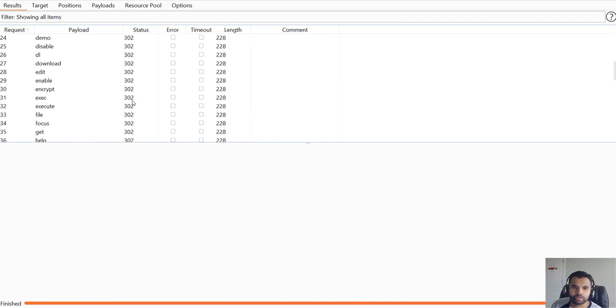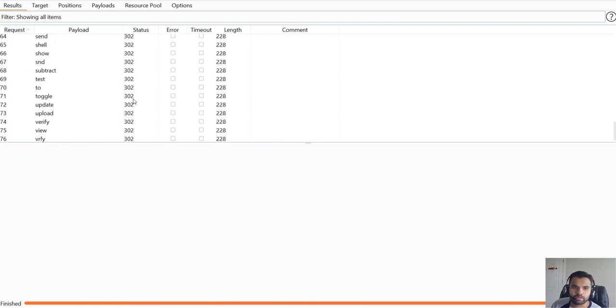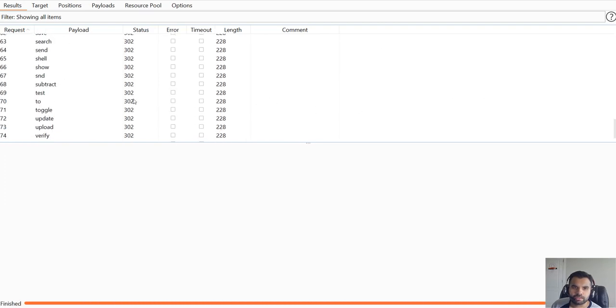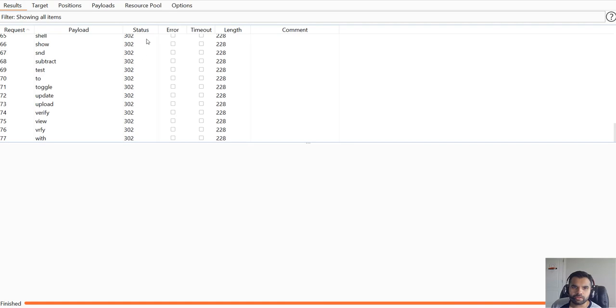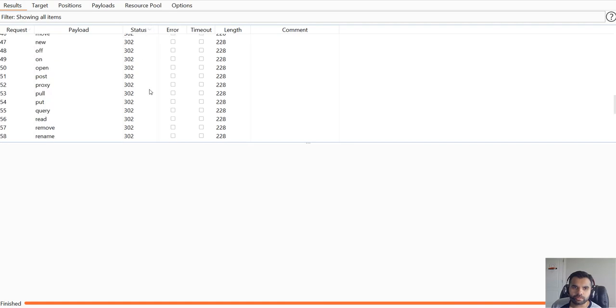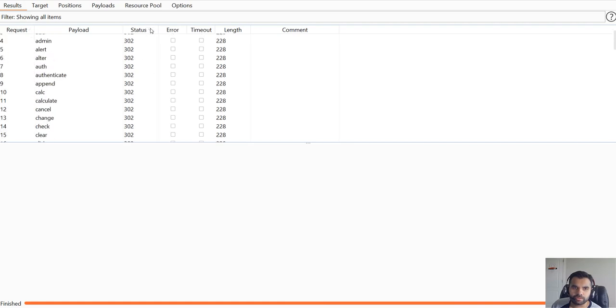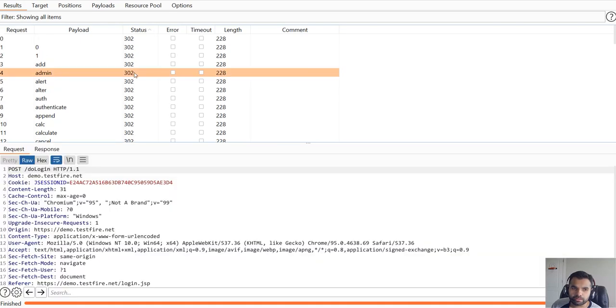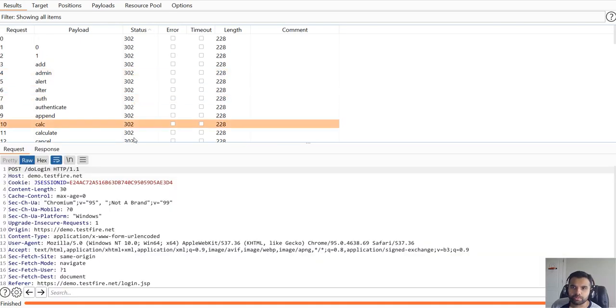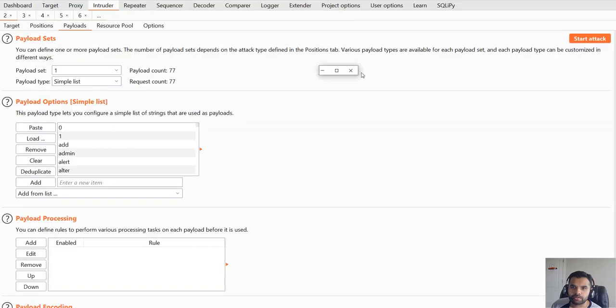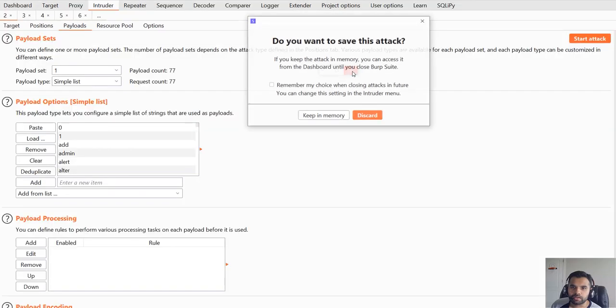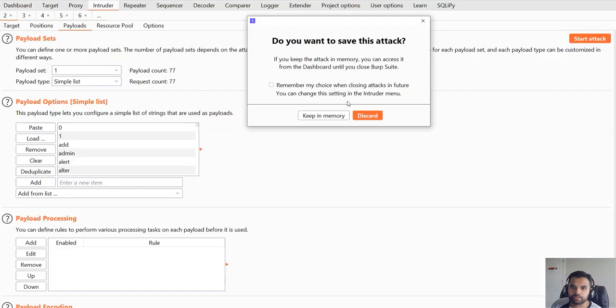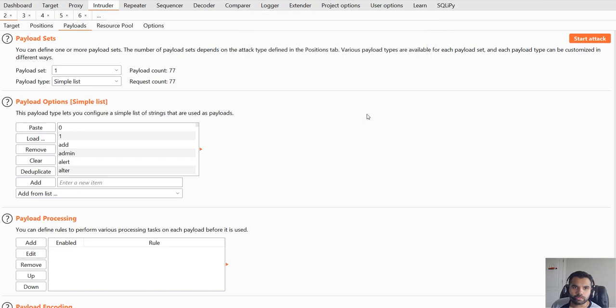Then you can filter using different responses. Sometimes you might get 403 if there is a WAF or anything specific. That's how you can determine whether this is actually vulnerable or not.